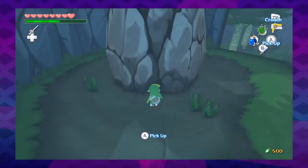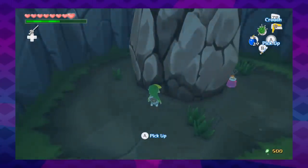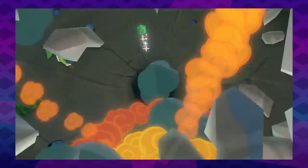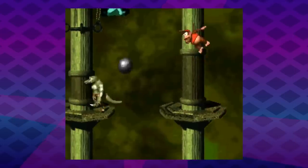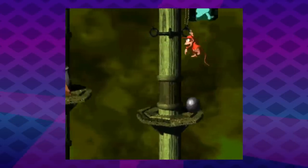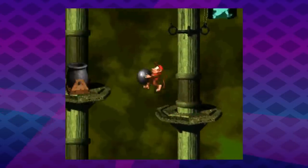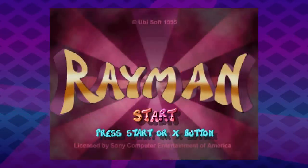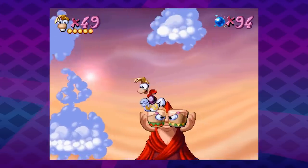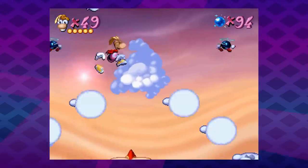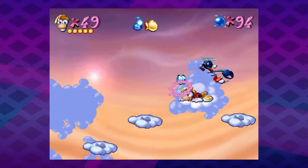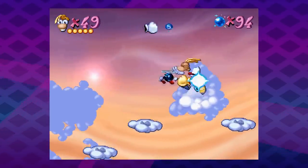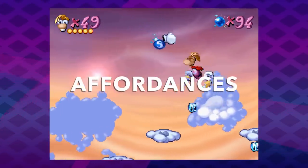If you don't hide them well enough, well, then they aren't really secrets now, are they? So how do you communicate a secret? You don't do what the original Rayman does. But first, we have to talk about affordances.